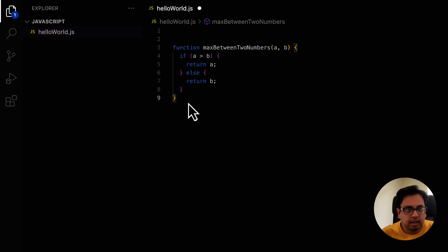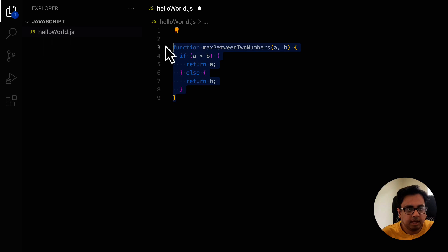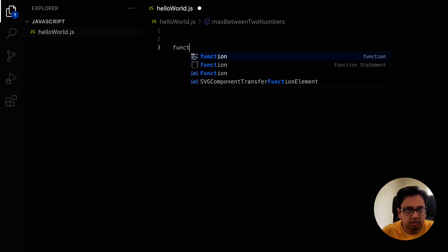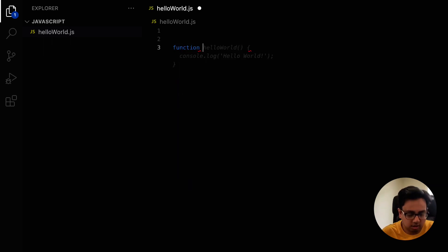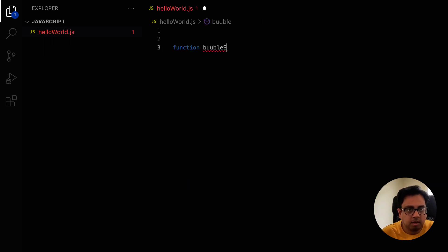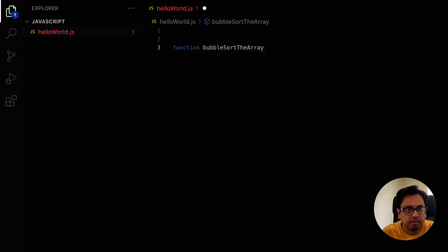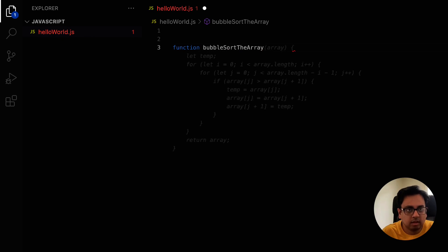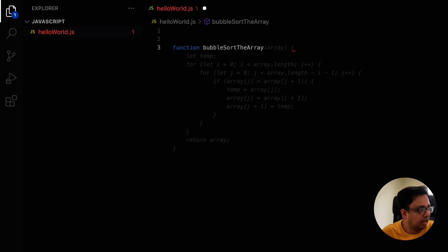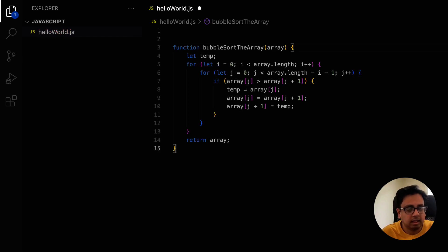Let's play a little bit. Let's make a bubble sort. Let's make a function called bubbleSortTheArray. And there again, it already gave me the entire code to bubble sort an array. And I can click on tab. My code is ready.